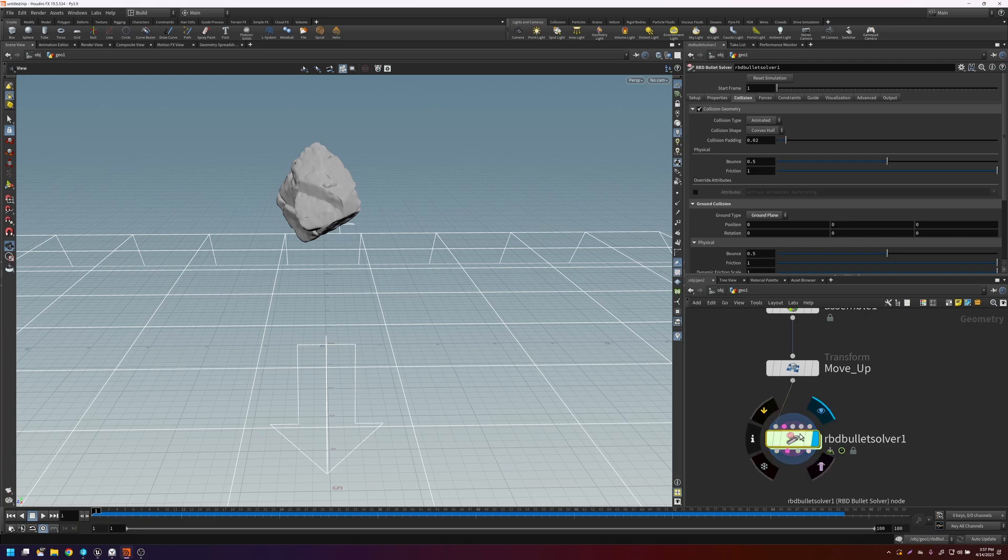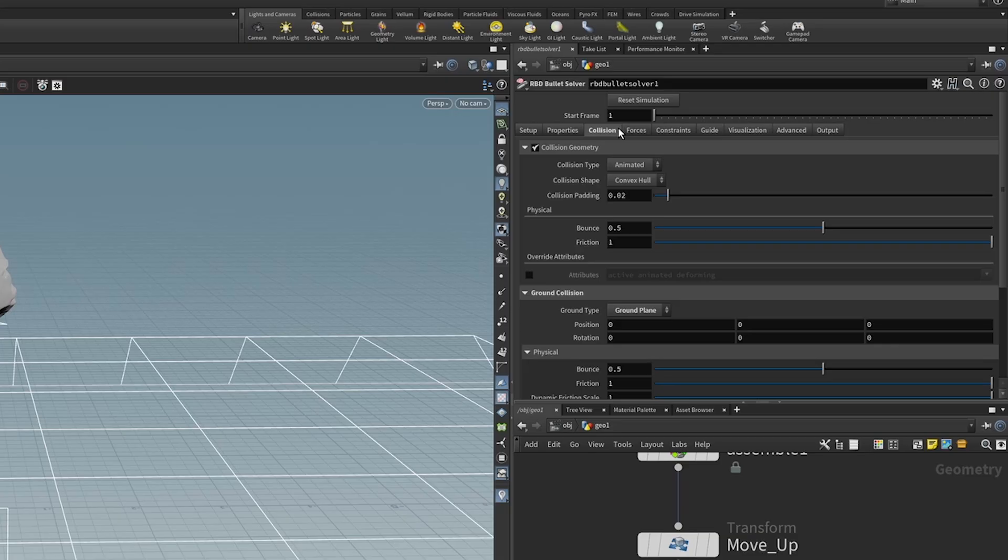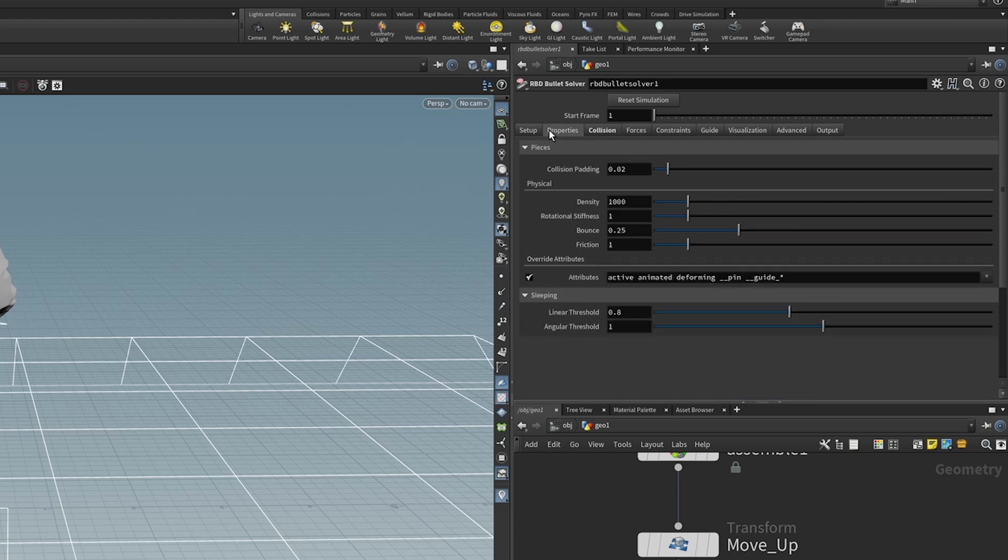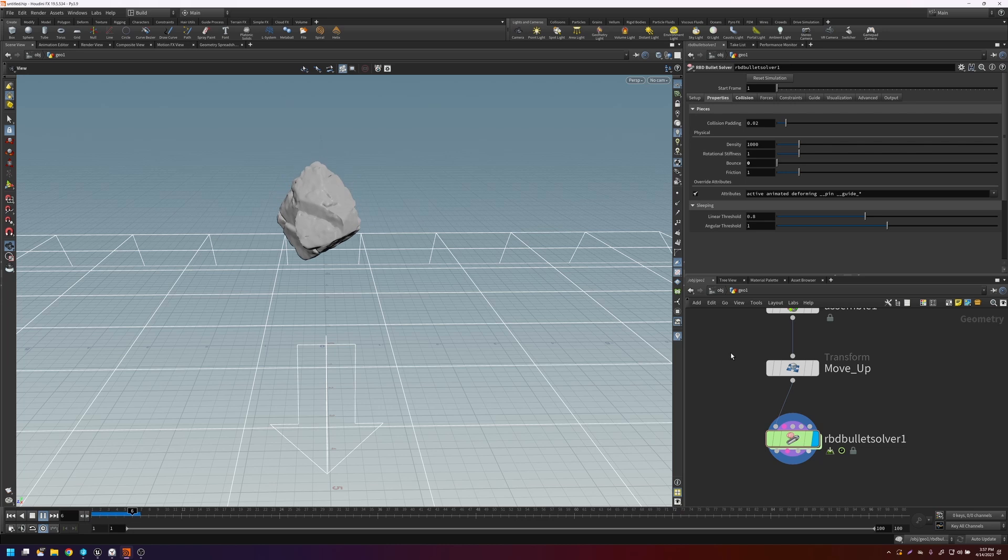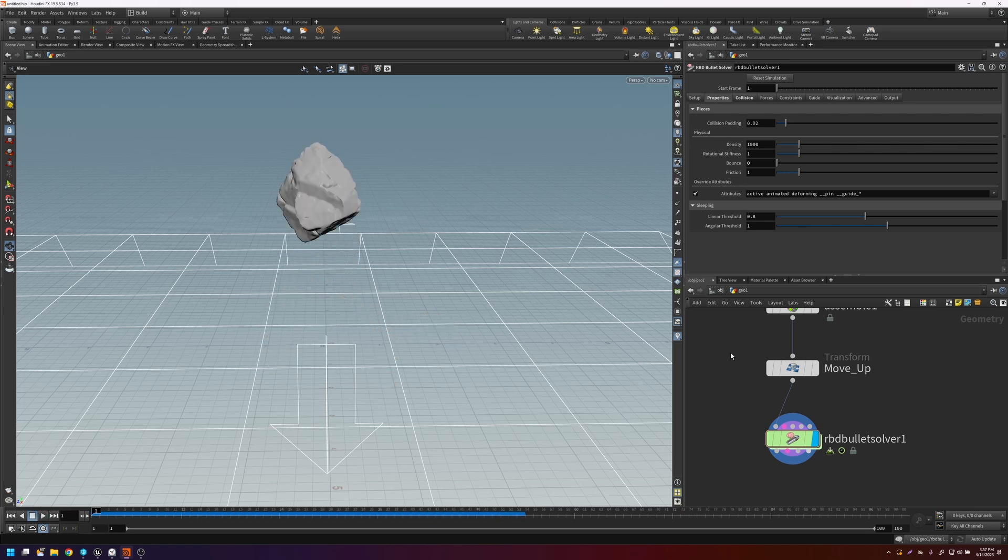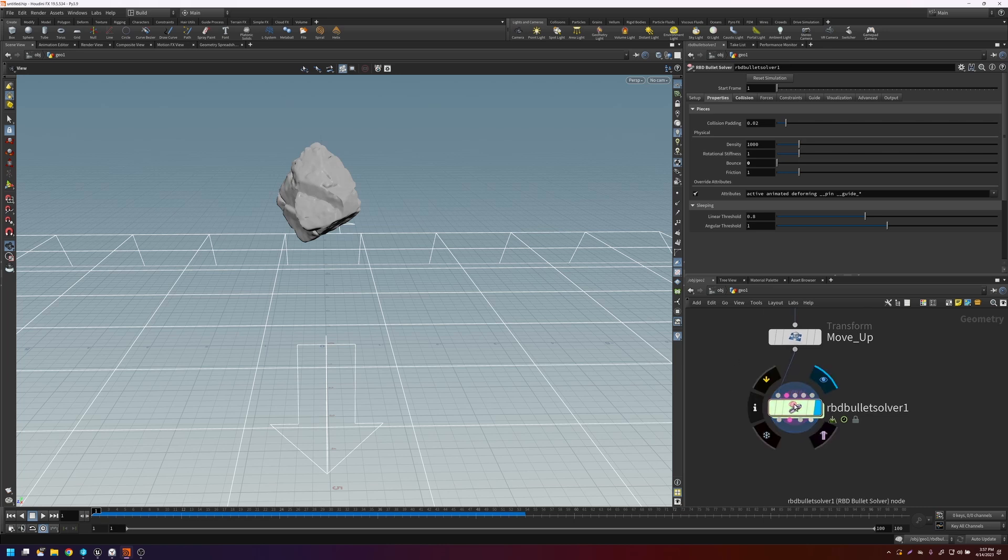So it's a little bit bouncy. So let's go in here. And if we turn off the bounce on the collision, and then we also go into the properties here and turn off the bounce, that will help things a little bit. So the next thing we can do is we can add constraints so that some of these pieces don't break apart so easily.